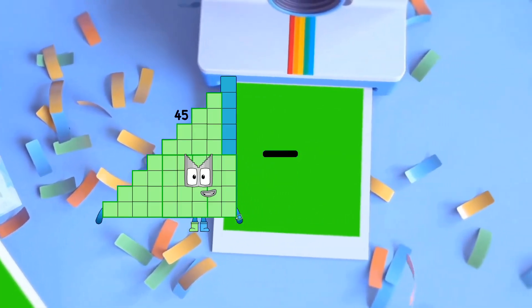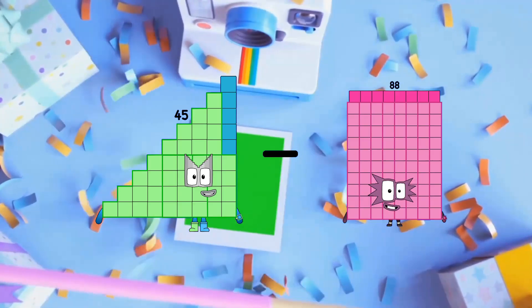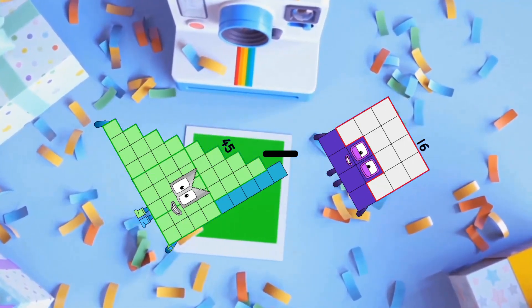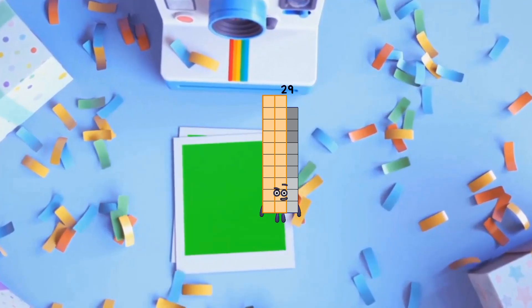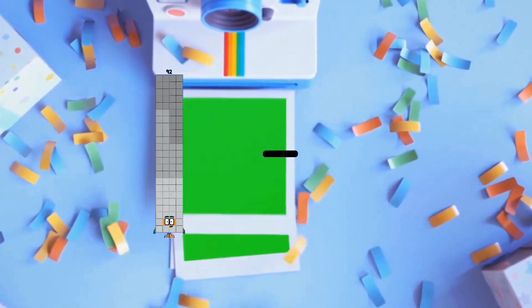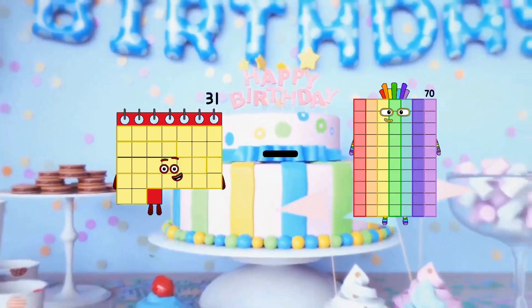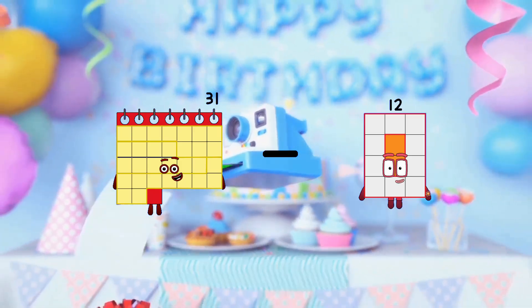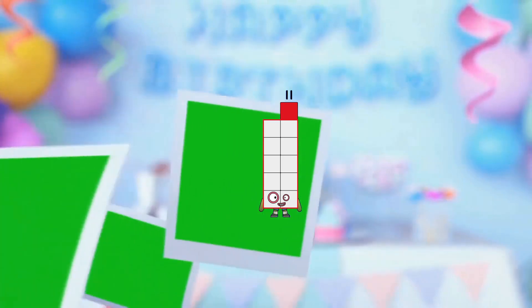45 minus 16 equals 29. 31 minus 20 equals 11.